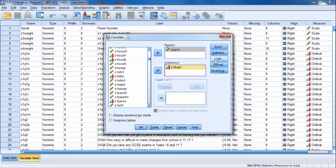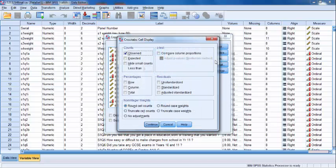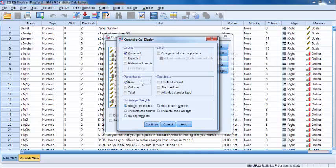Next, we're going to select the Cells button on the upper right, and under the Percentage header, we're going to click Row. This tells SPSS to calculate the percentages in each row of our cross-tabulation table.